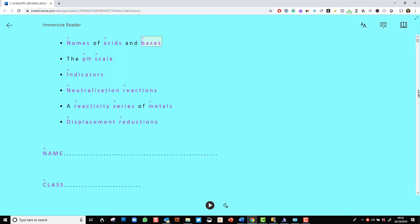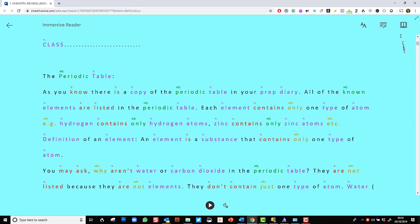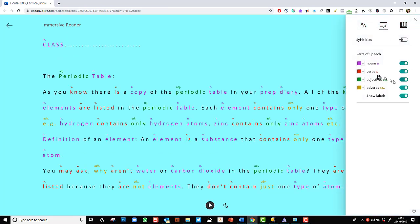But if that's not enough, you can actually say to show labels. And again, it's better if I scroll down for you to see this. So we can see that not only does it colour code them, but it actually says this is an adjective, this is a noun, this is a noun, this is a verb.